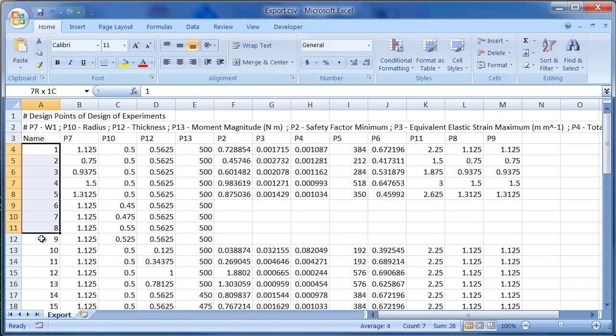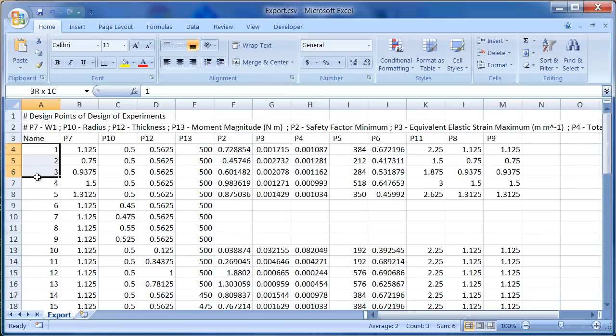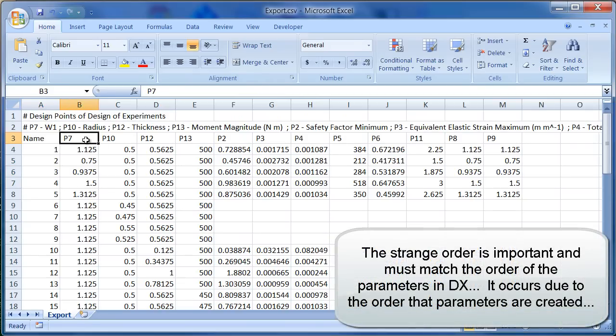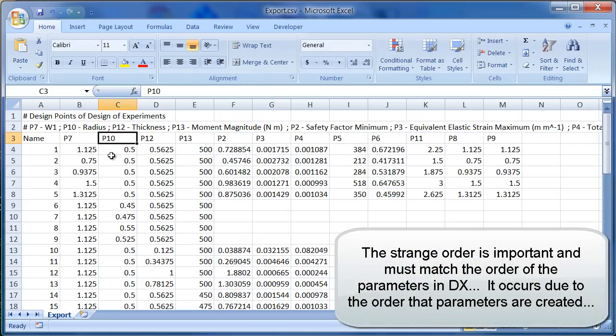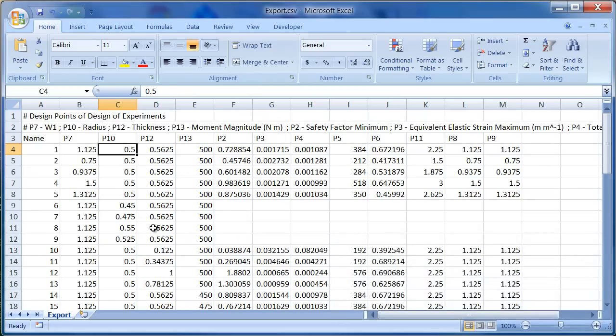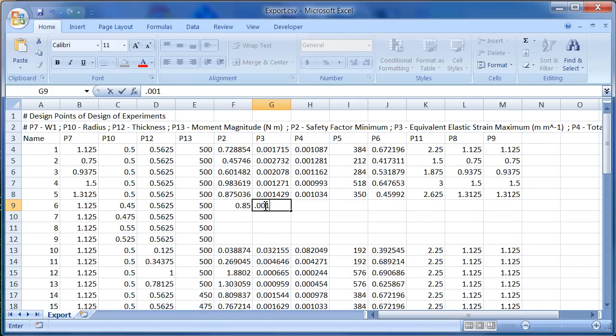Name is the first column. It's just numbers of all the different rows. And then P7 is the first one. Which we know from this list is W1. And P10 is the next. Which you know from here is radius. You can see they're filled out. Now there were a few that weren't filled out. We could fill those in. 0.85, 0.001. If you had experimental data or some other source that filled these in.